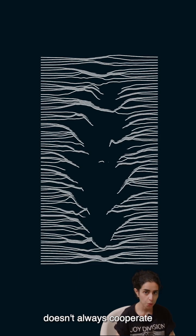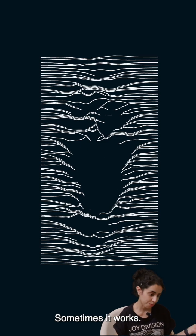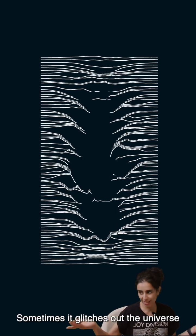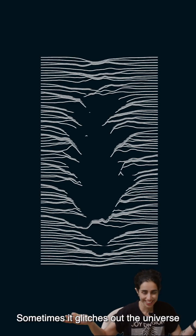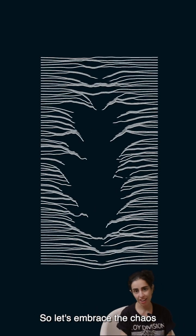Lesson: code doesn't always cooperate. Sometimes it works. Sometimes it glitches out the universe. So let's embrace the chaos.